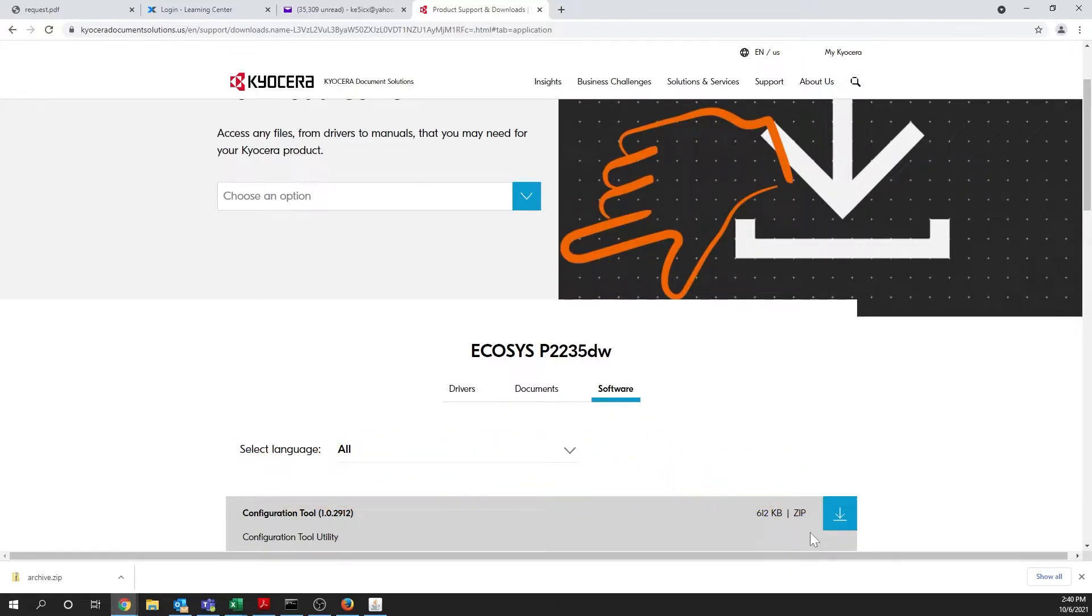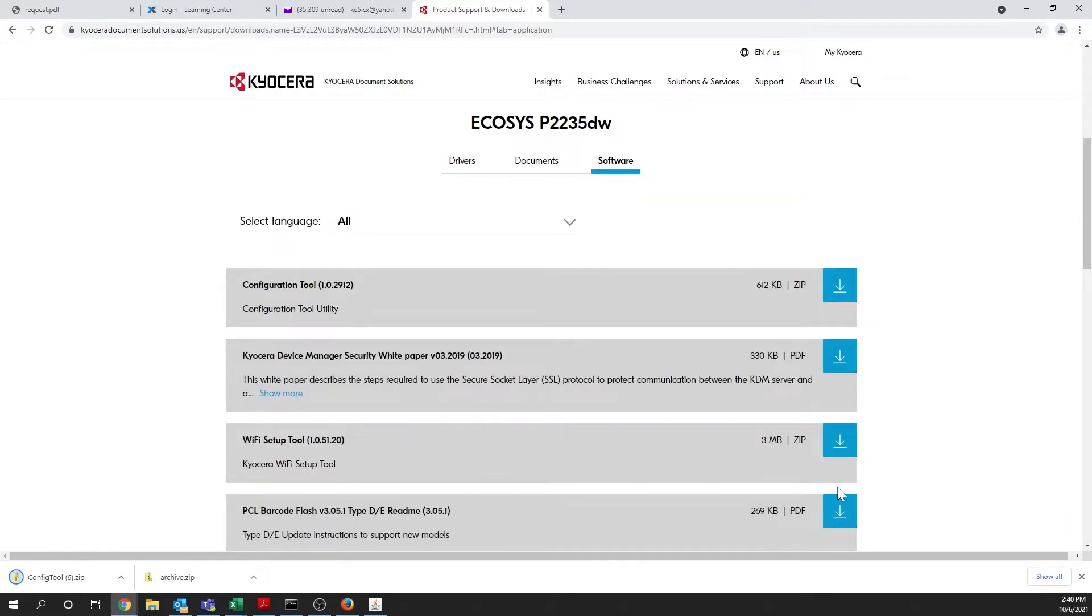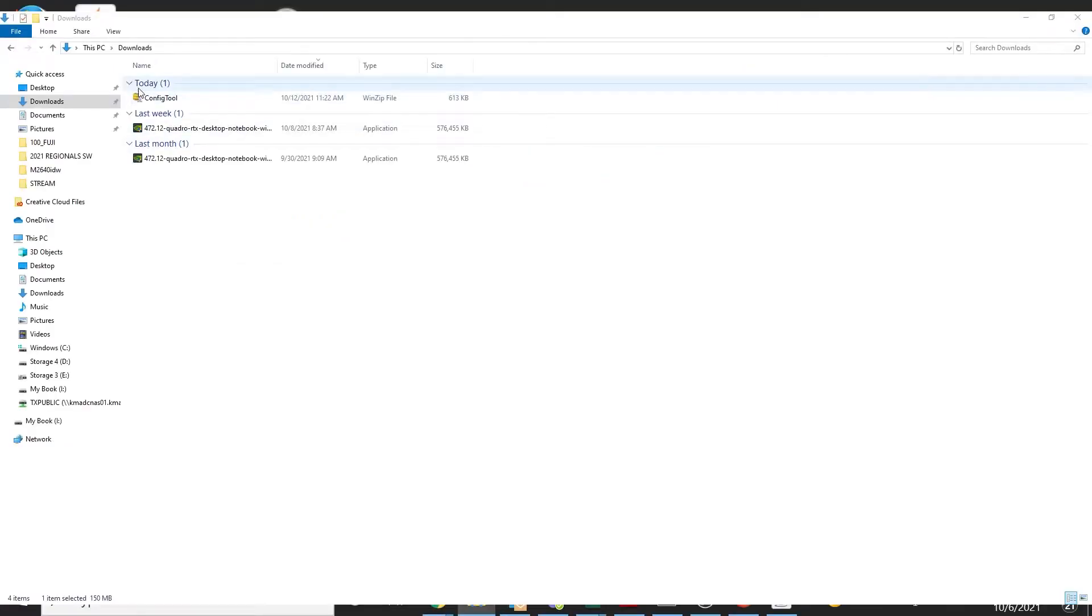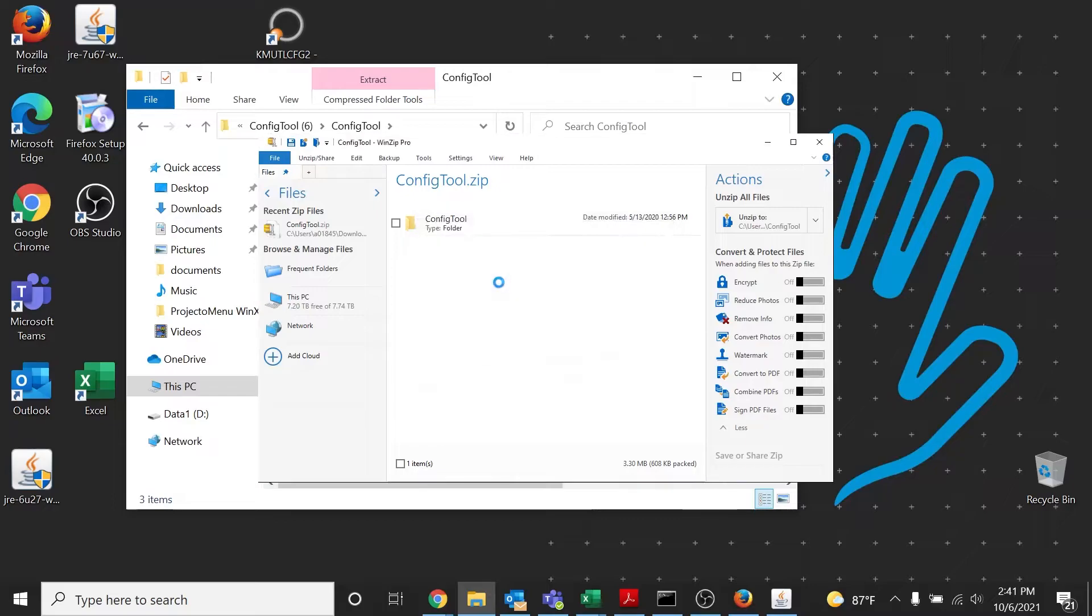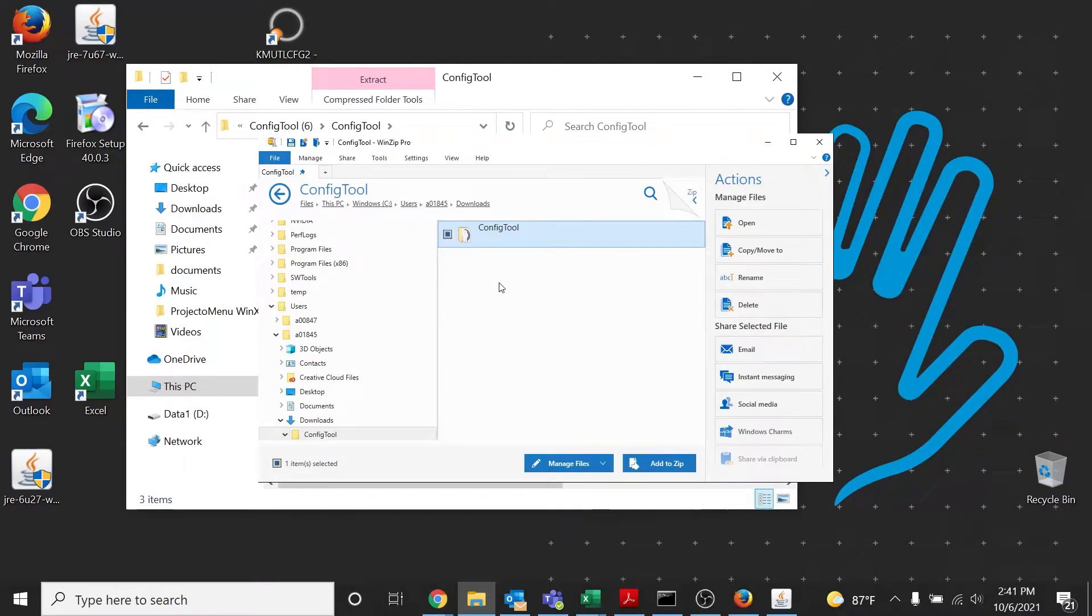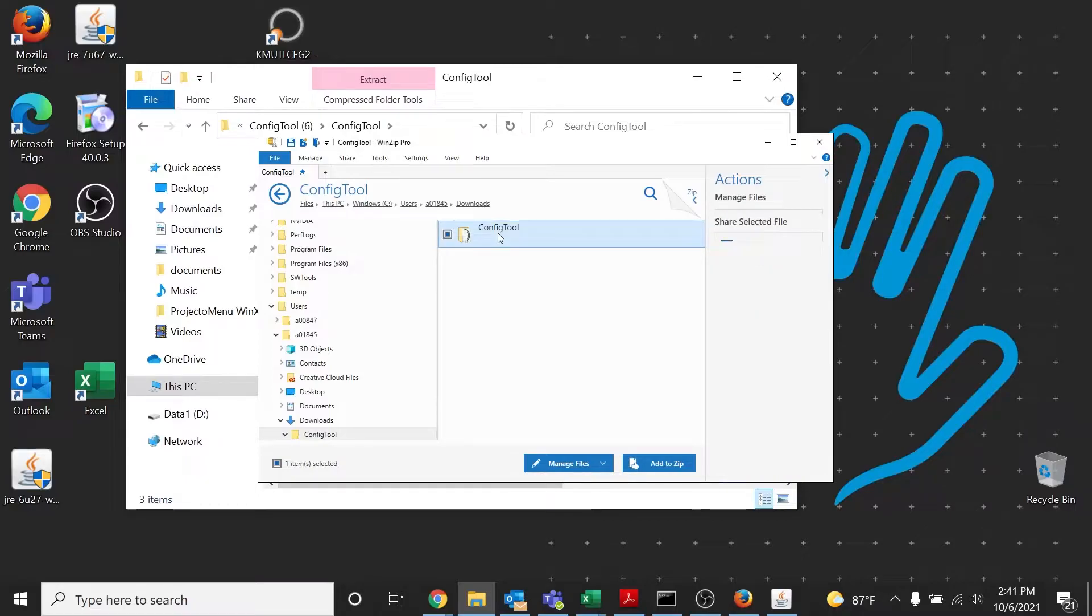The Configuration Tool software will download. Once the configtool.zip file is downloaded, click on the downloaded icon to unzip it. The computer should now open a new window and show the ConfigTool folder. Double-click on the folder.